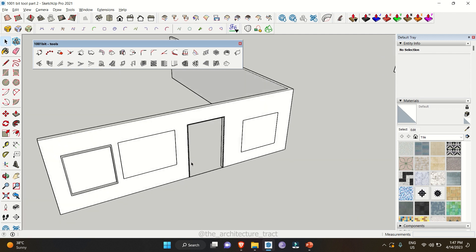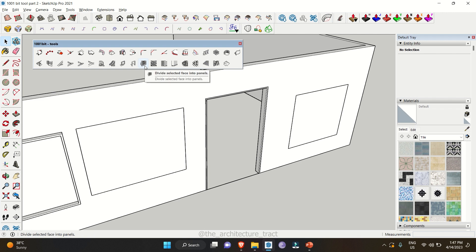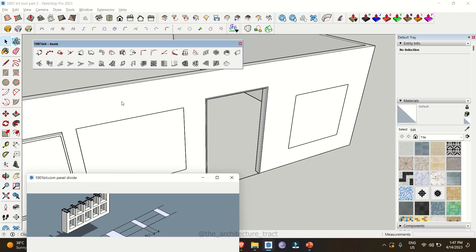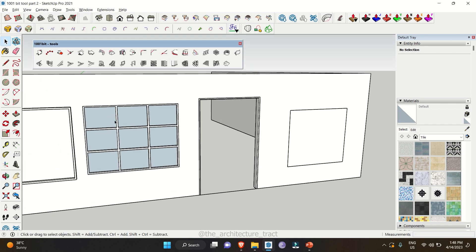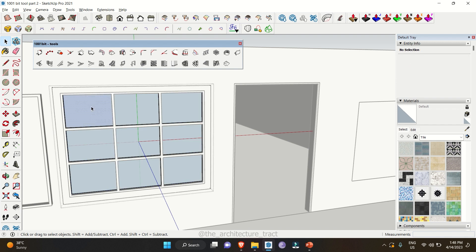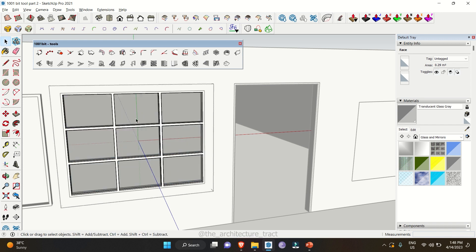You can also make window frames with multiple divisions. Go to 'Divide Selected Face into Panels'. You get a graphical representation of what you can achieve. For depth, keep it around 115 frame width — try to keep it low because it always gives you a double frame, so if you need a thickness of 50, give a frame width of 25. Set the location to back and click 'Create Window Frame'. It will always create a face for your windows, and you can come inside and give specific colors.